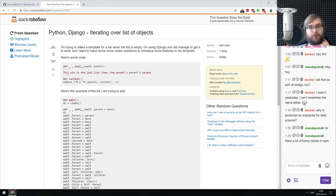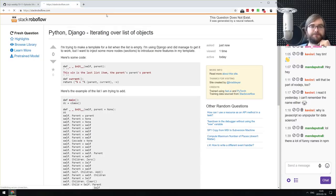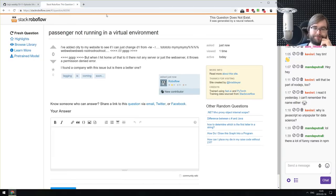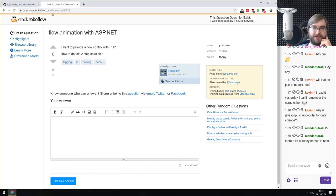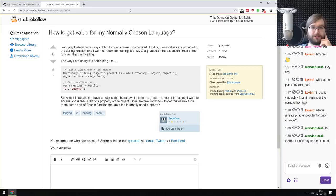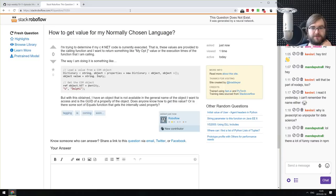The last thing is Stack Roboflow — 'This Question Doesn't Exist' — a TensorFlow-based Stack Overflow question generator, including answers and all the other stuff. It's pretty hilarious. If you ever wanted random questions from Stack Overflow, go check it out — it's kind of amusing.